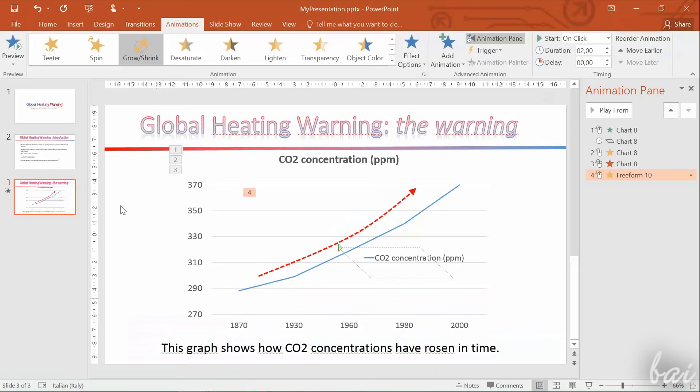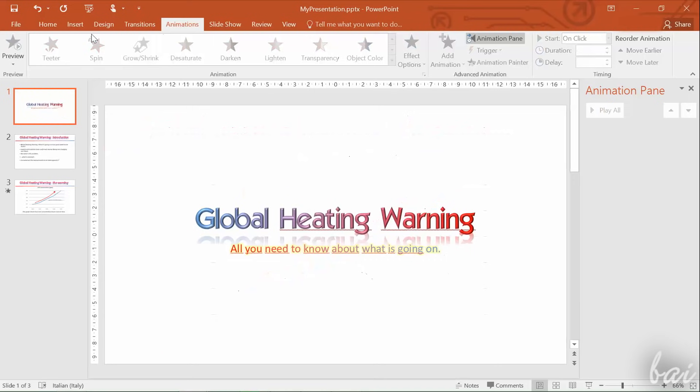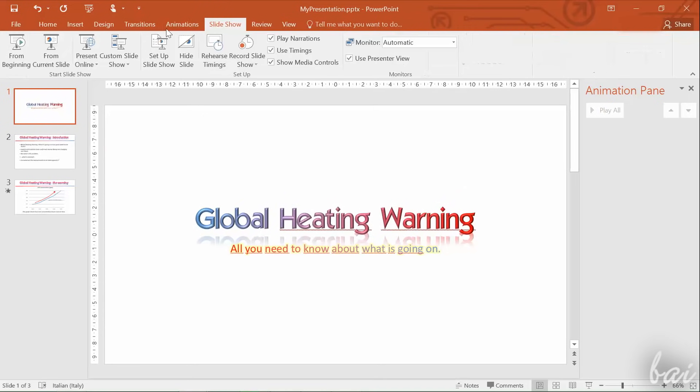Thanks for watching! Check out our Microsoft Office 2016 Guide for more!